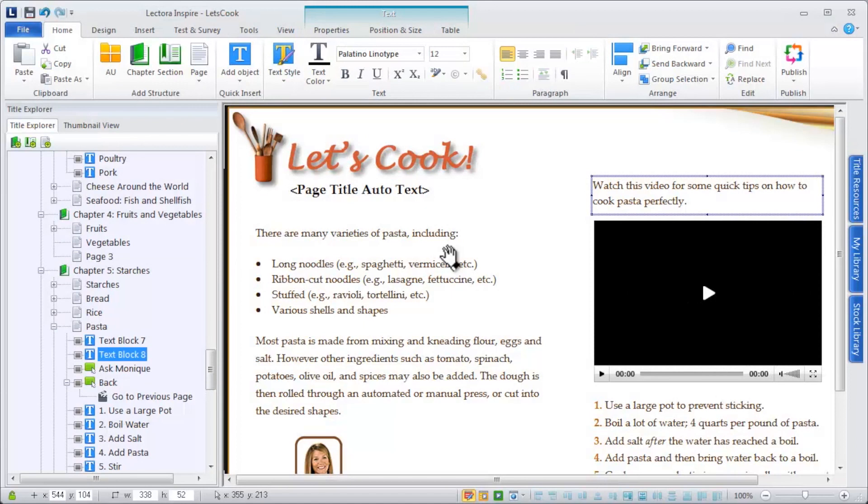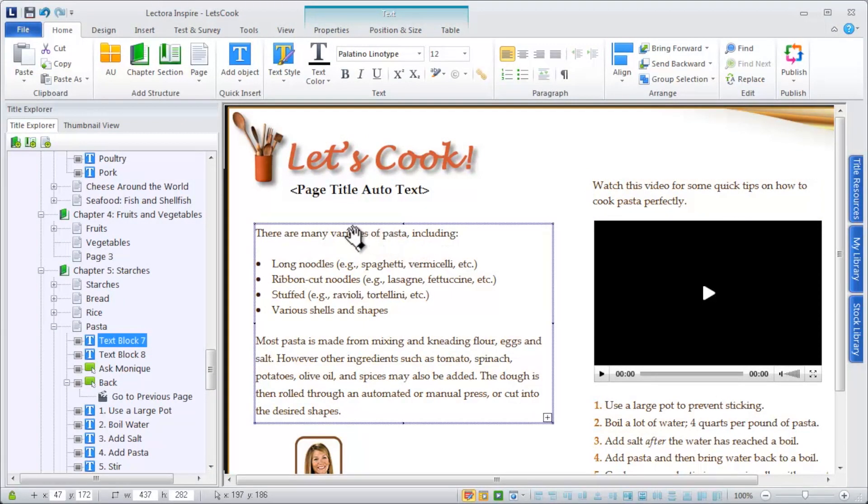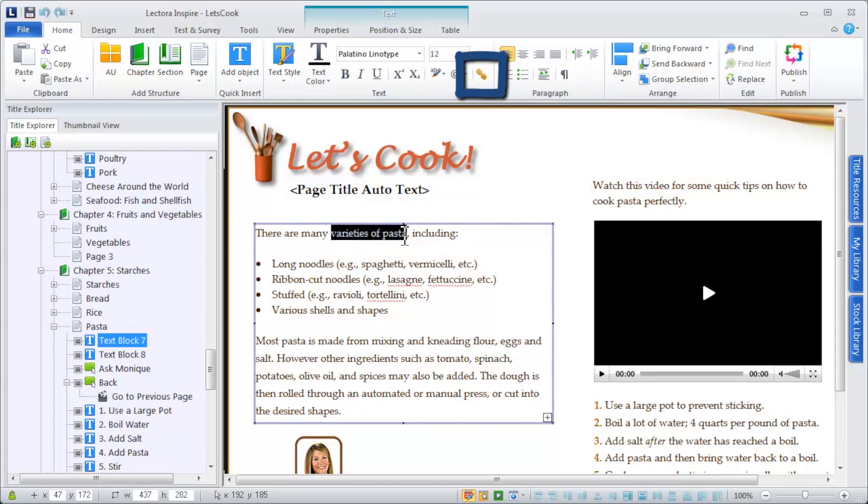If you want to create a hyperlink, double-click within your text block, highlight the word or phrase you want to hyperlink, and click the hyperlink icon on the Home ribbon.